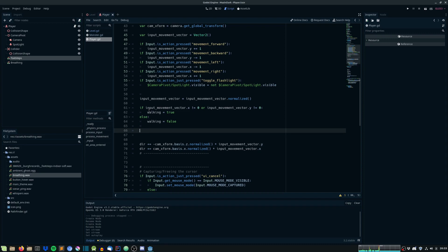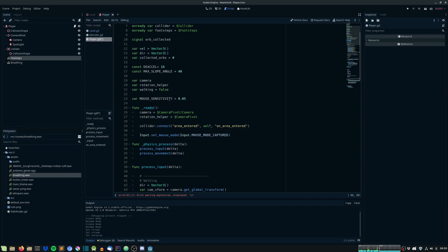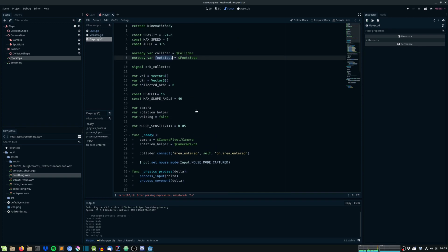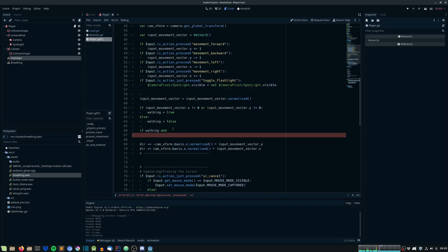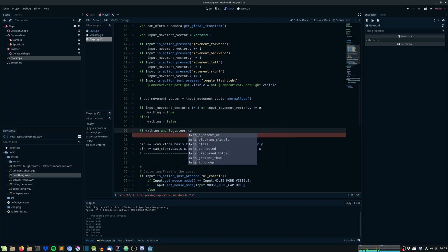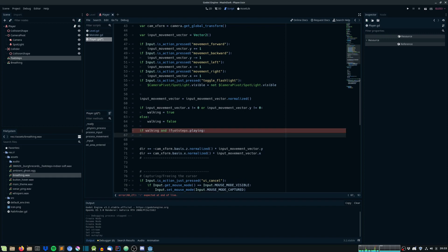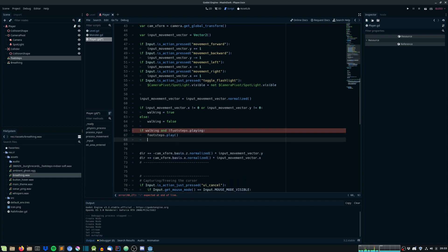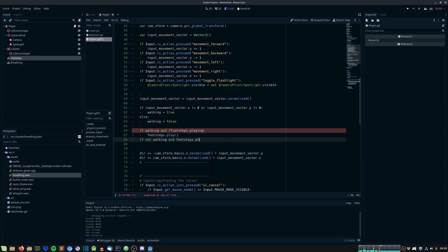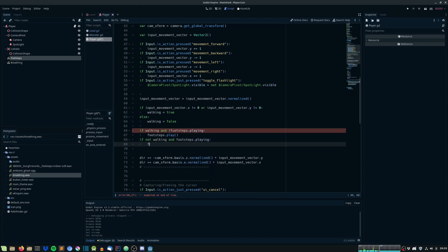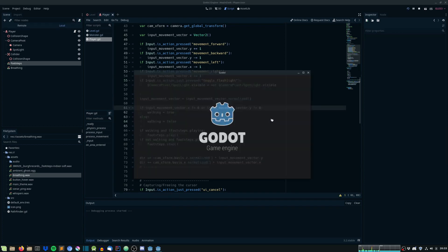Okay, cool. So, if we are walking and footsteps is not playing, we will footsteps.play. And if we are not walking and footsteps playing, we will stop it. Simple as that. Let's play it and see how it goes.